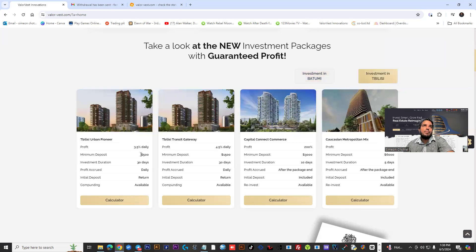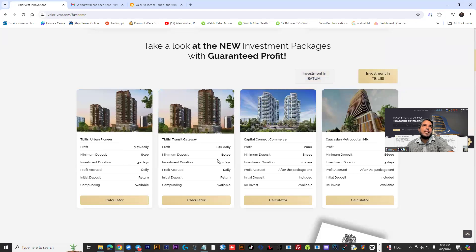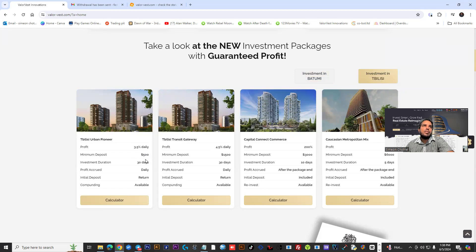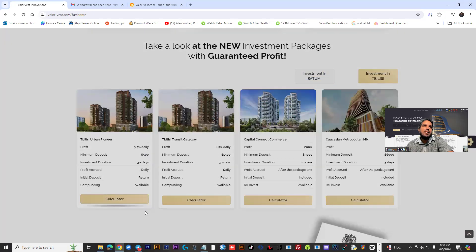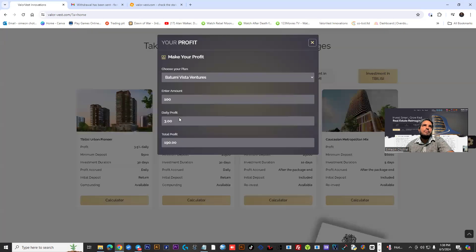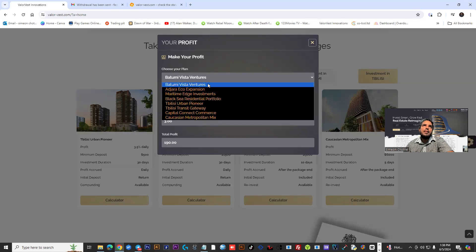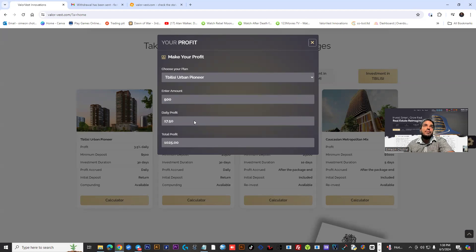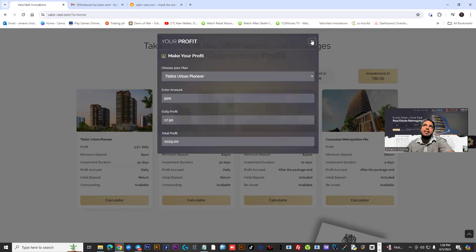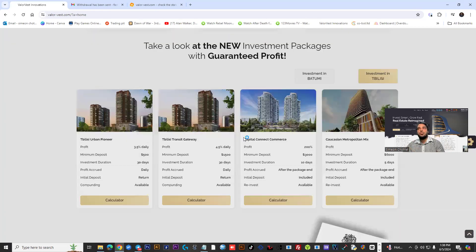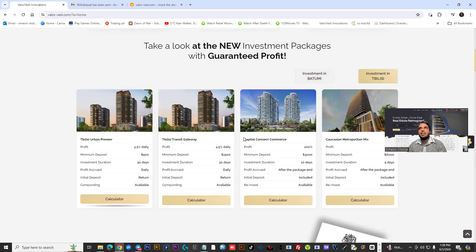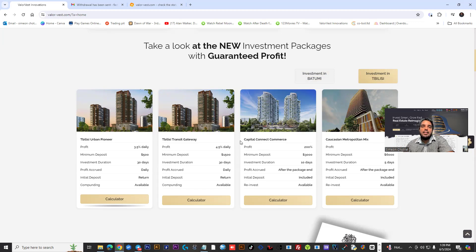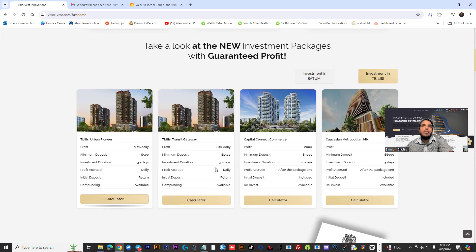You have Pioneer plans where you could get 3.5% at the $500 level. If you want to come in with $500 into the Urban Pioneer plan, you could put that in - $500 at $17.50 a day. The minimum withdrawal is $7, they don't have any withdrawal fee at the moment, and withdrawals happen within 6 to 24 hours.